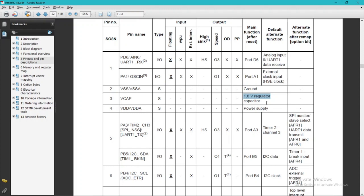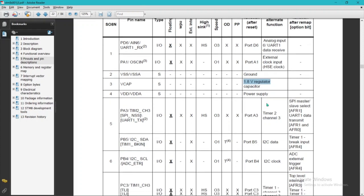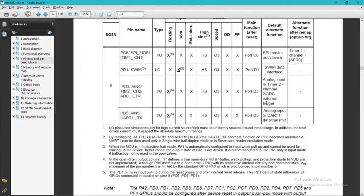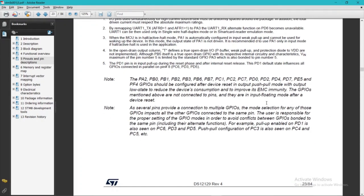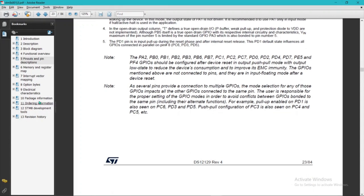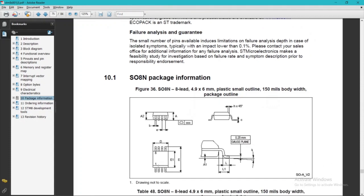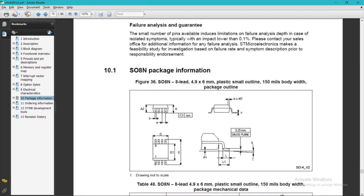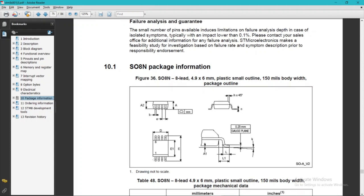The pin description section contains lots of details you can read through. In the package information, they have indicated the direction of pin number one so you can mount the IC on the PCB breakout correctly. The IC has a 45-degree slope — when you look at the IC from the top side you will see this slope, and where the slope is situated is pin number one.